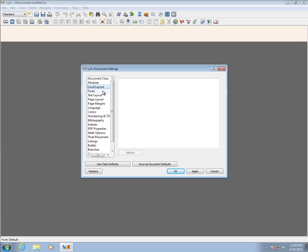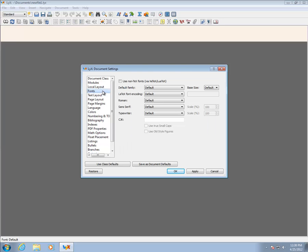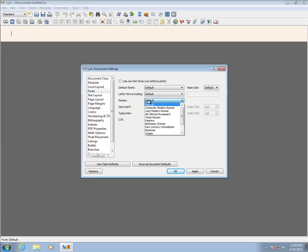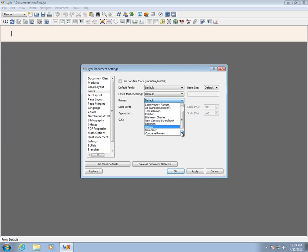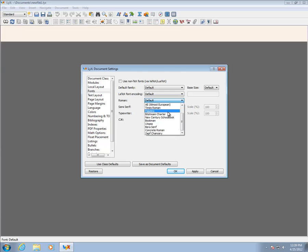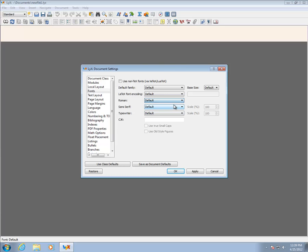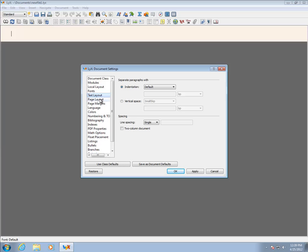Local Layout is not especially important, so switch to Fonts. Fonts allows the default font to be set for each font type in LaTeX. Unlike Microsoft Word, where a document can have hundreds of fonts, LaTeX documents typically have three font types: Roman or Serif, Sans Serif, and Typewriter. Setting these determines which fonts will be used throughout the document. LaTeX also uses a model where fonts are scaled up and down, and so the base size can also be set. For now, leave these settings as they are.